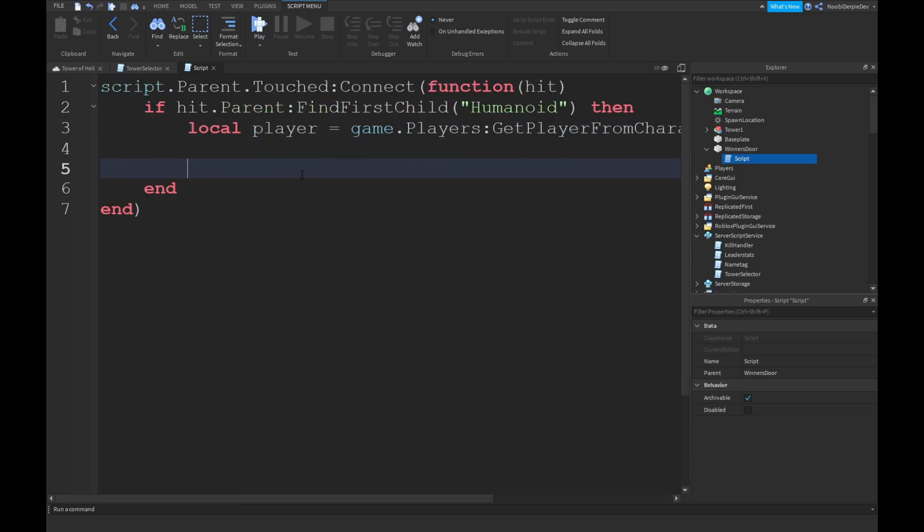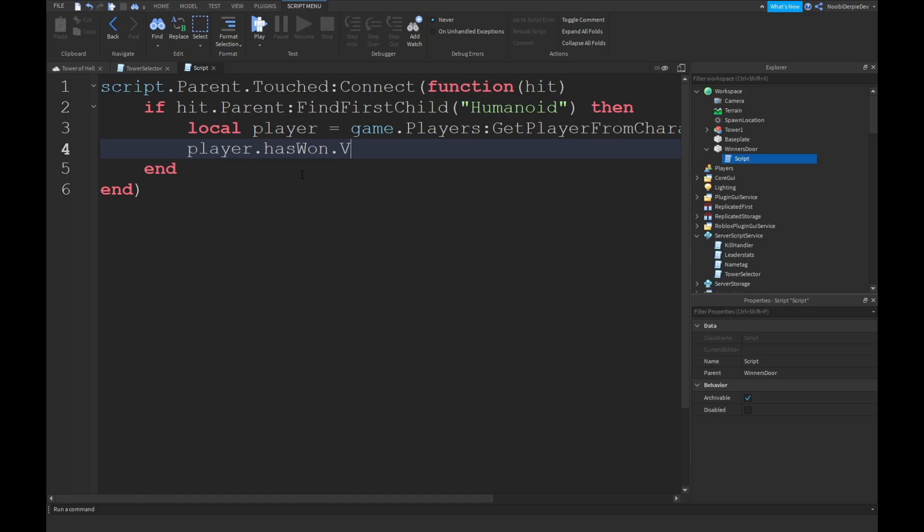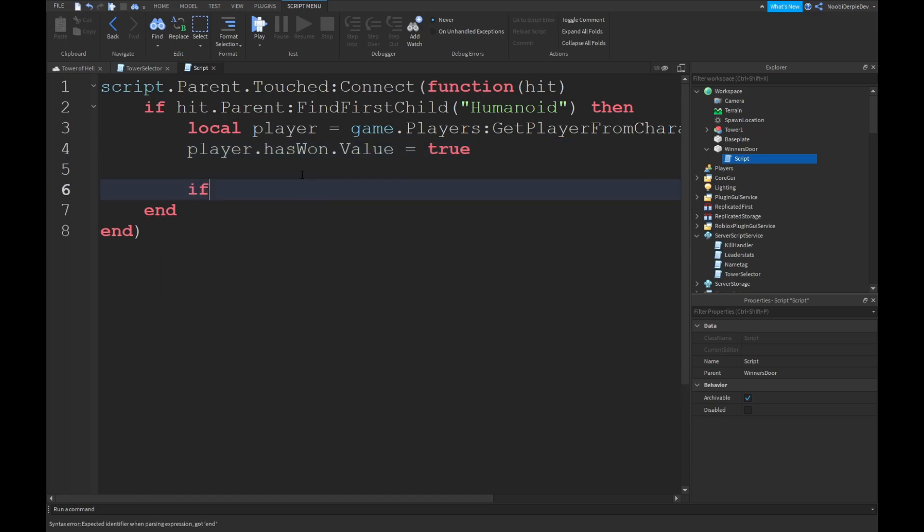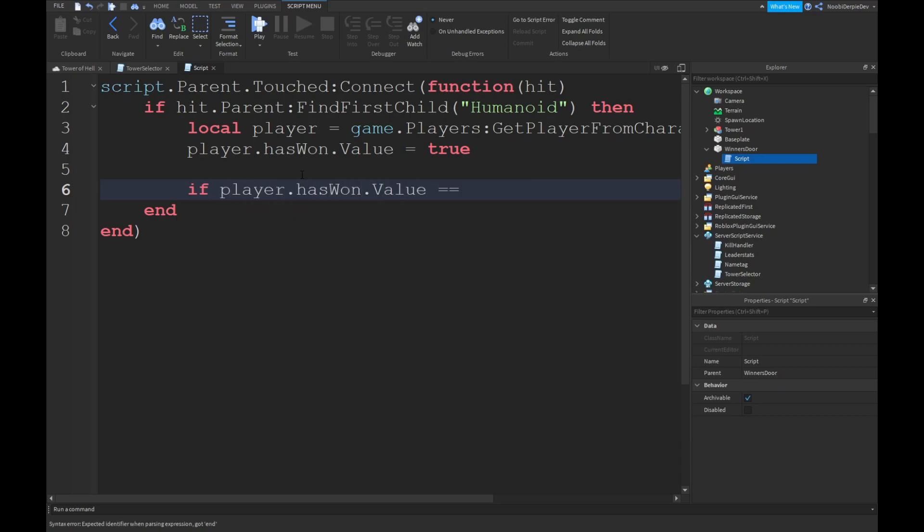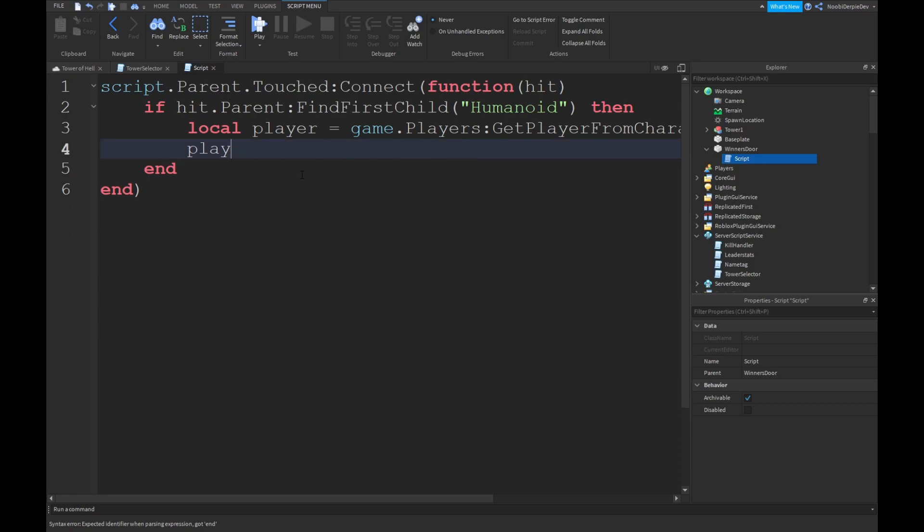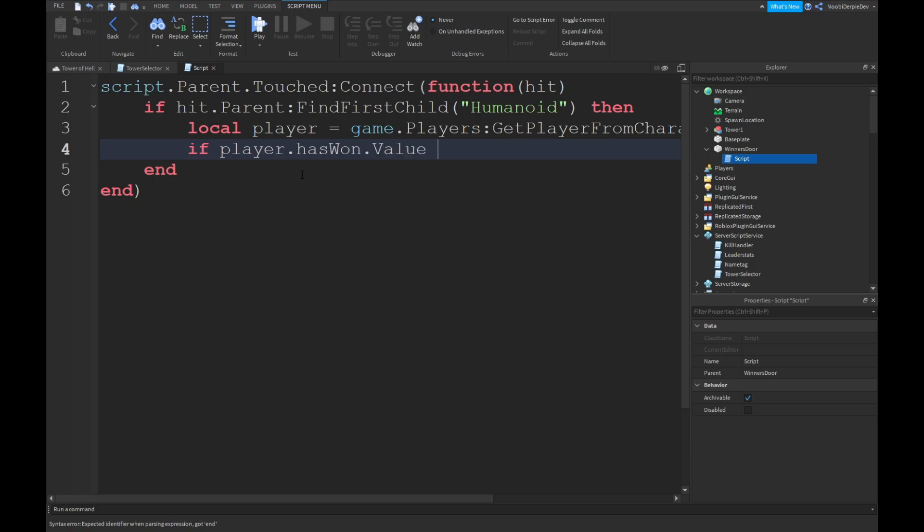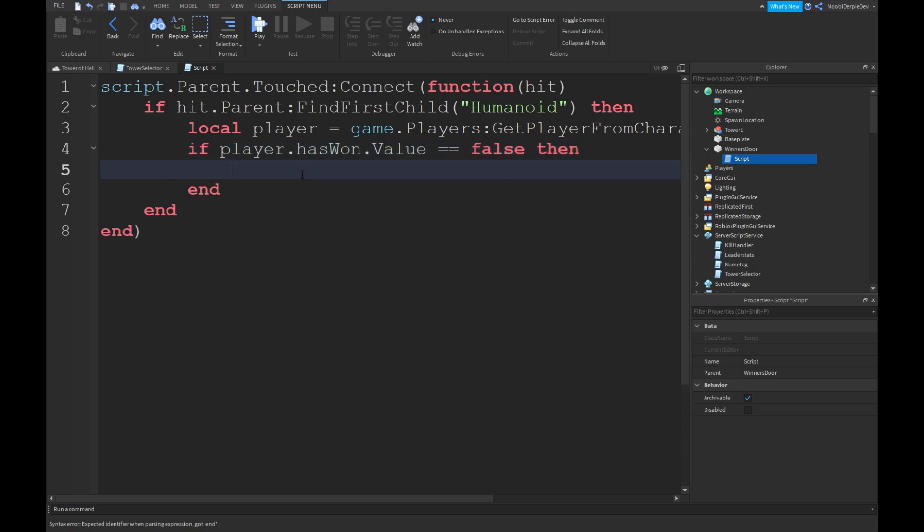And you can just do player.has1.value is equals to true. If player.has1.value is equals to false, then player.has1.value is equals to true.